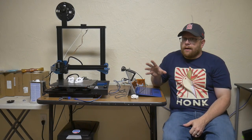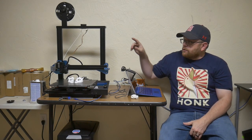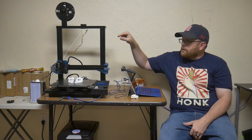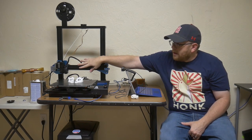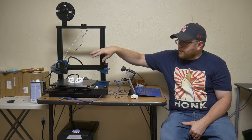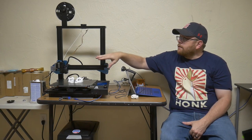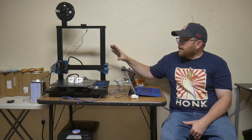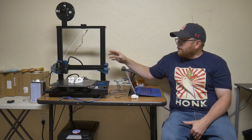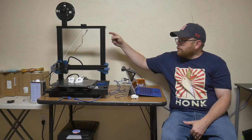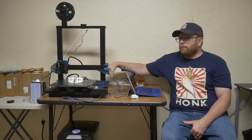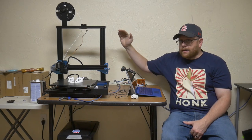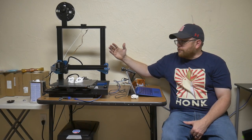The downside to having a direct drive extruder is that the extruder is attached directly to the hot end on the gantry, which can add weight. The Sovol SV01 compensates for that by having a dual screw, dual motor setup for the Z axis, to compensate for that extra weight.